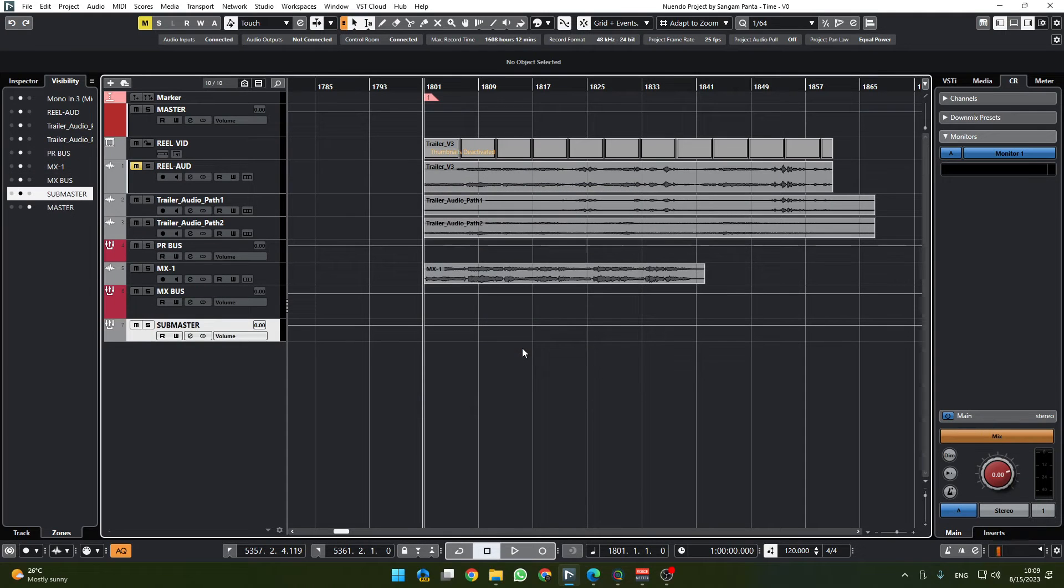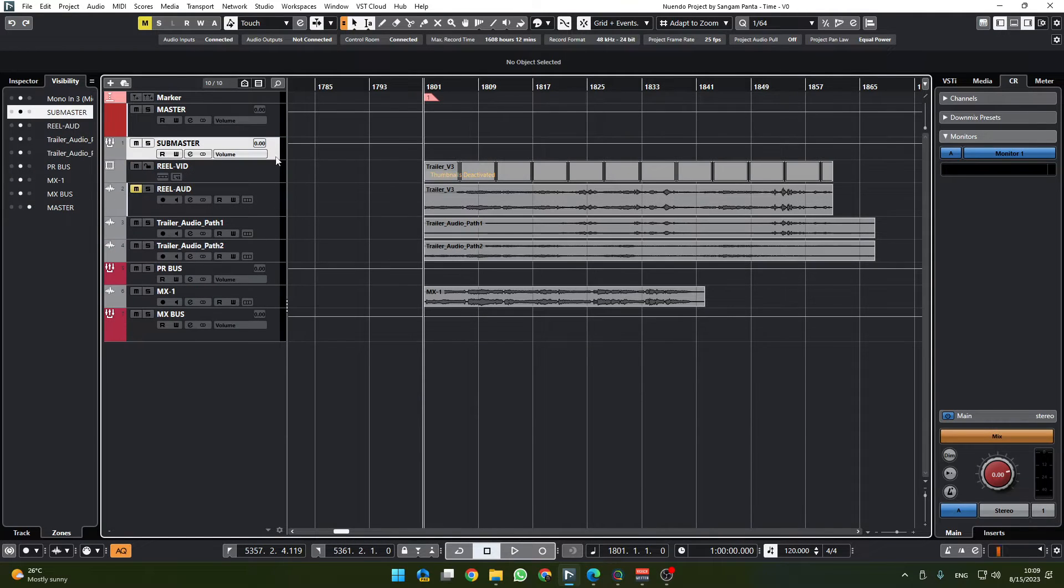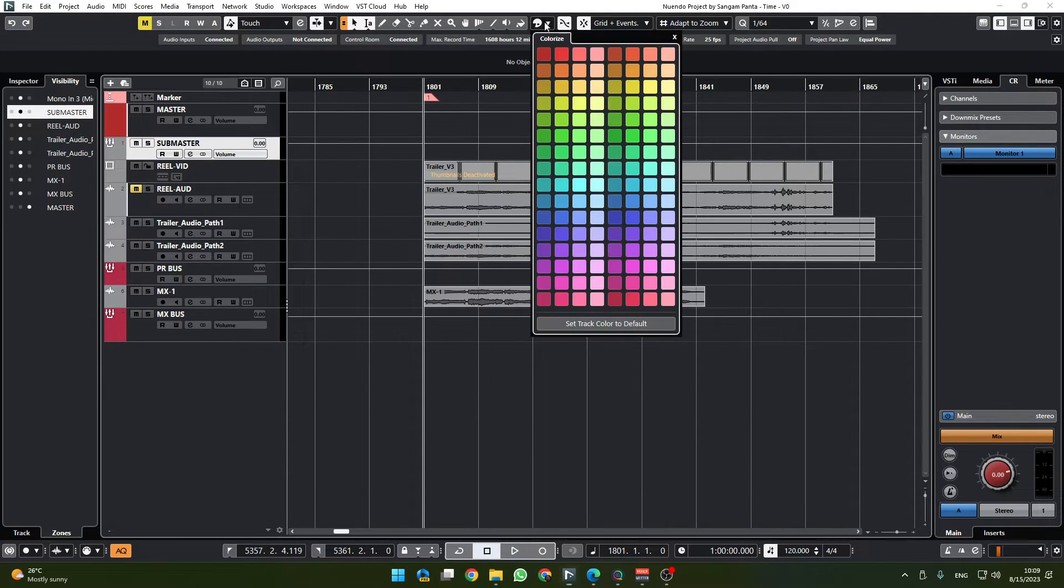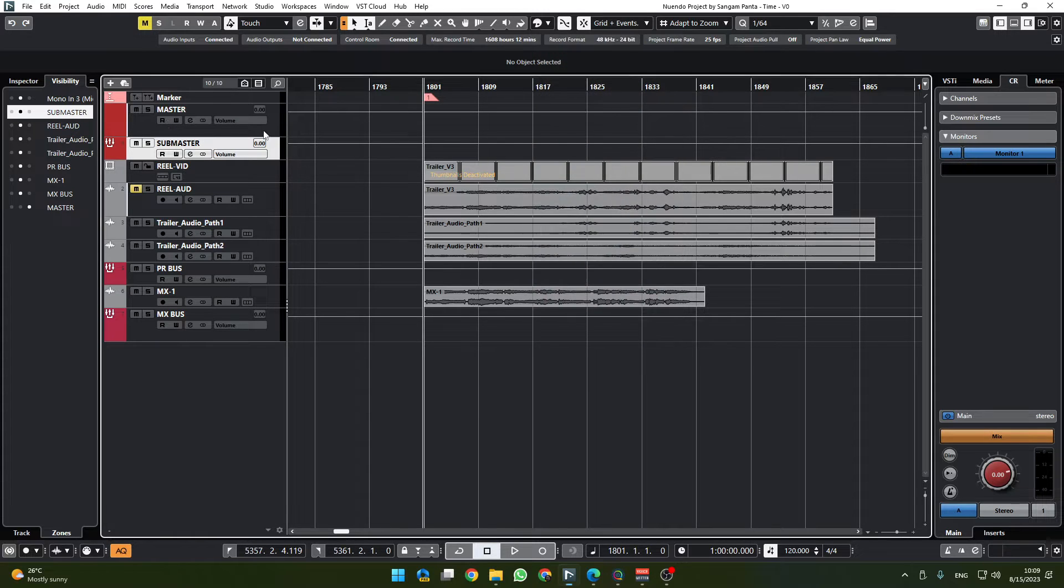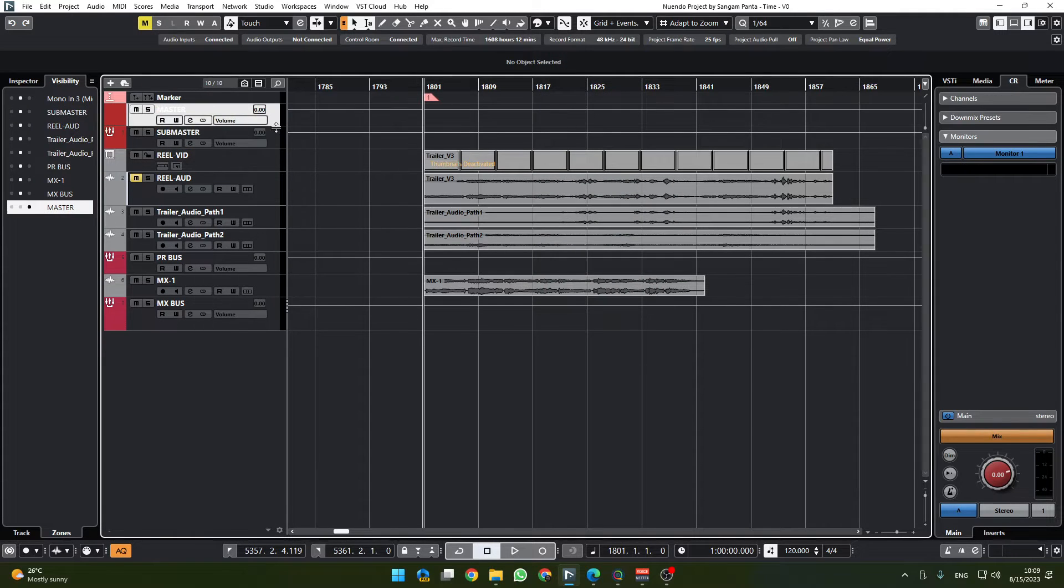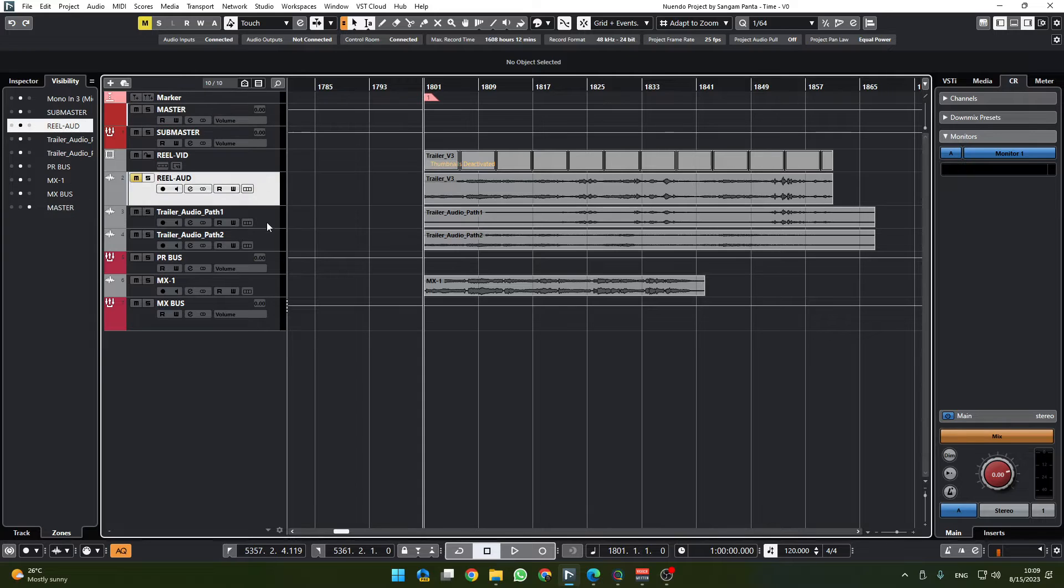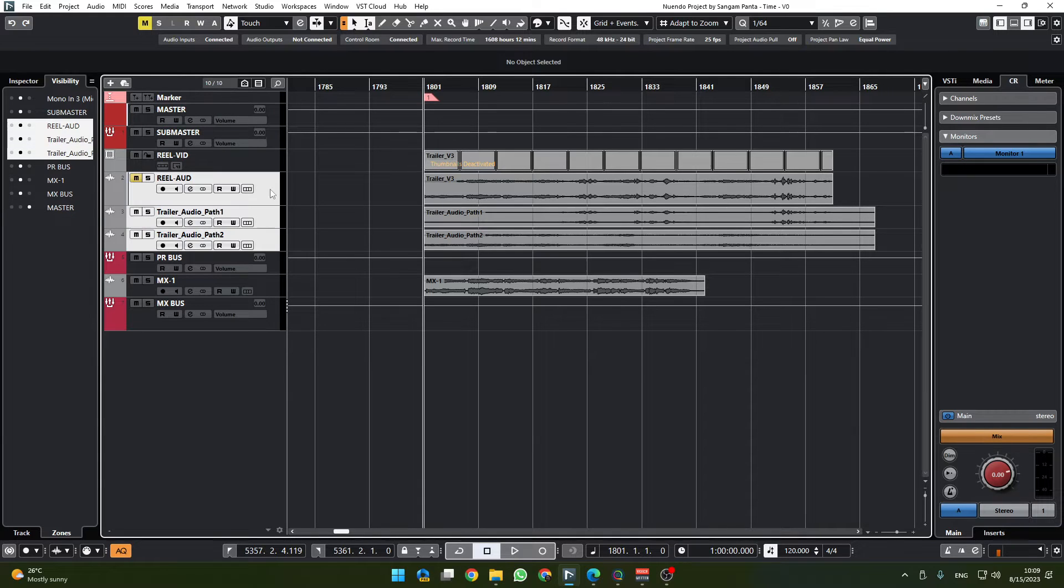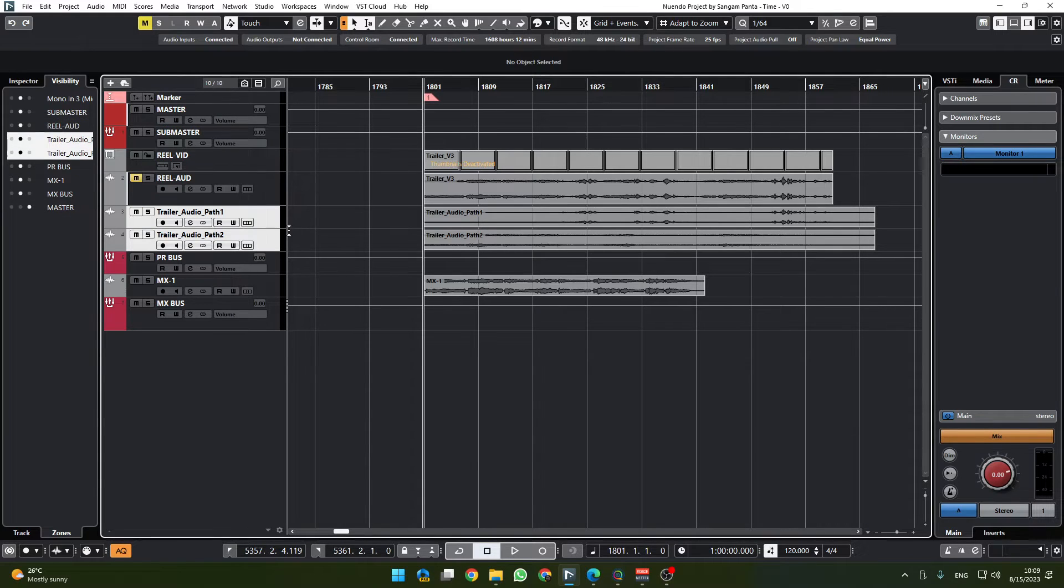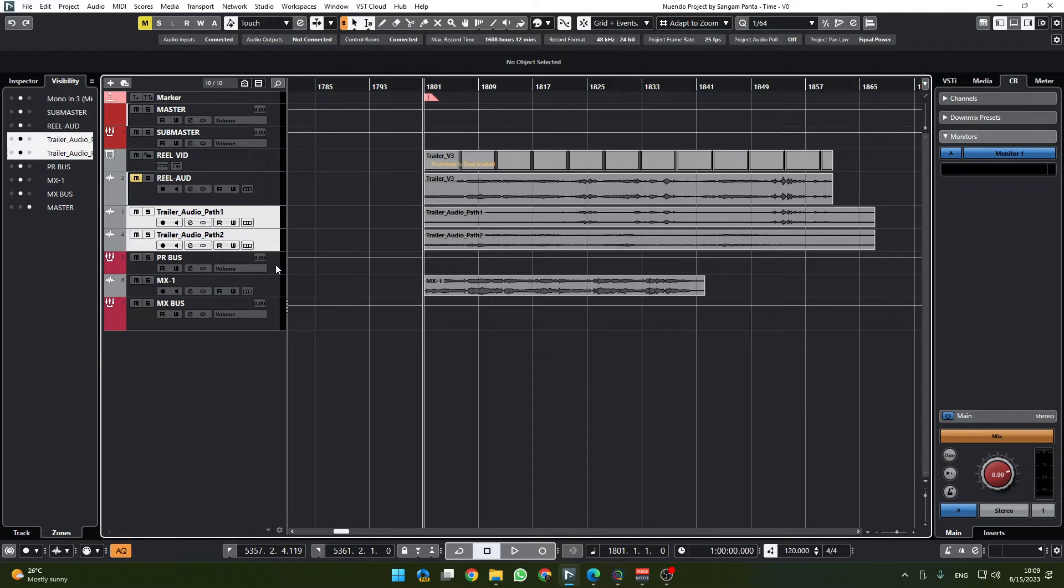Can now have their own bus group channel to selected channels and this one we will call submaster. We're going to move this submaster up here and give the same color as the master.